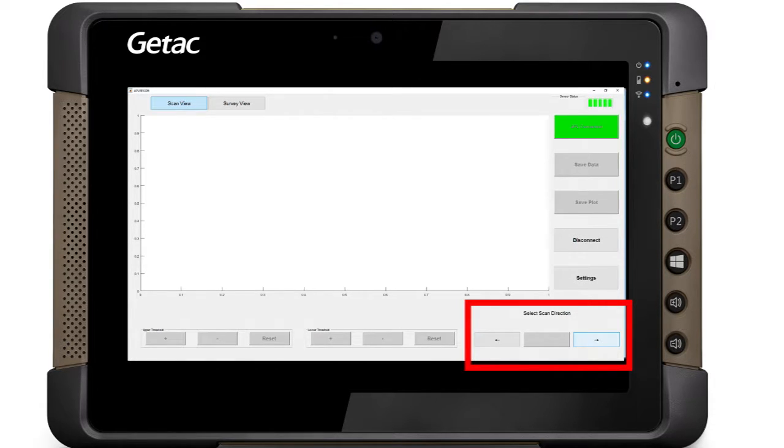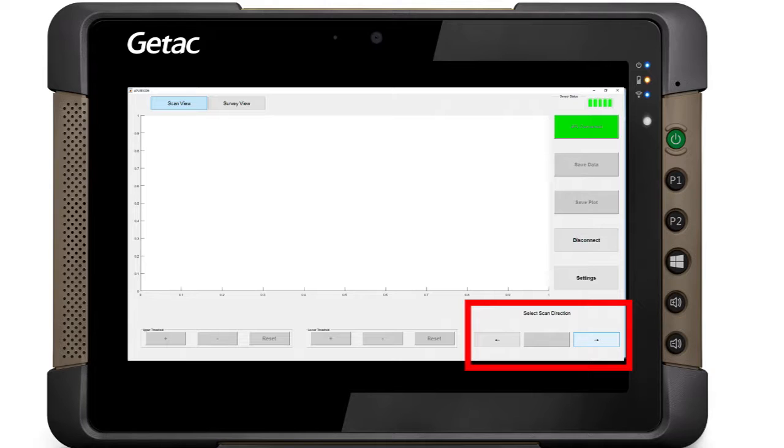Select Scan Direction. If stepping to the left, click the left arrow. If stepping to the right, click the right arrow.